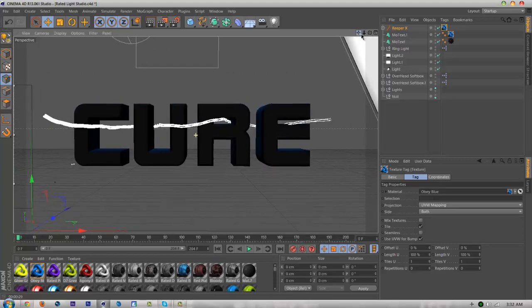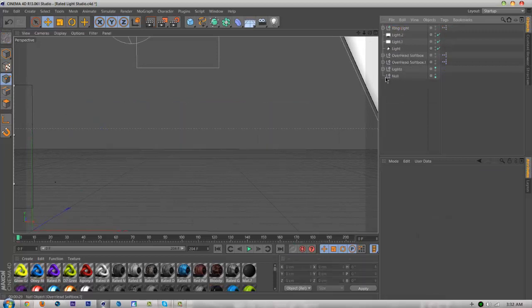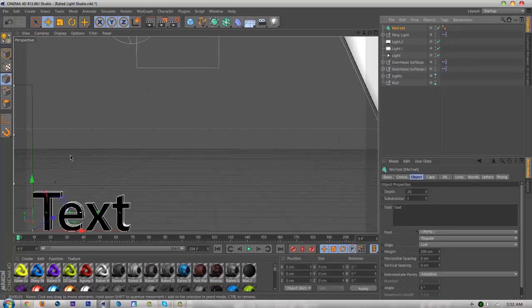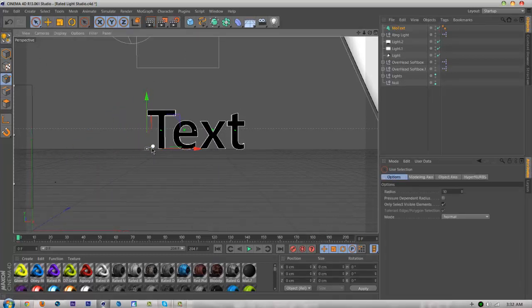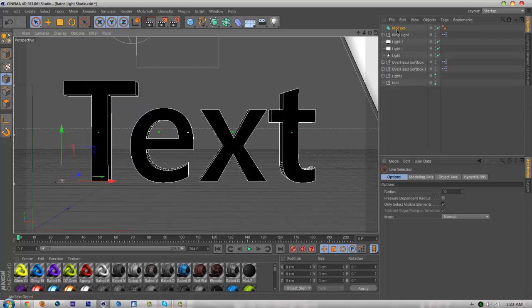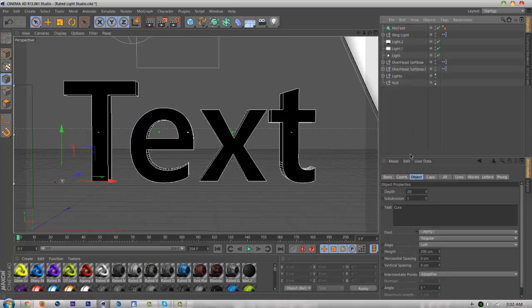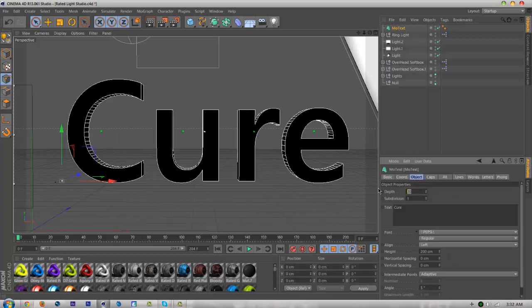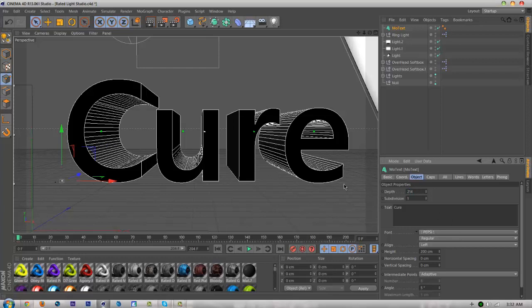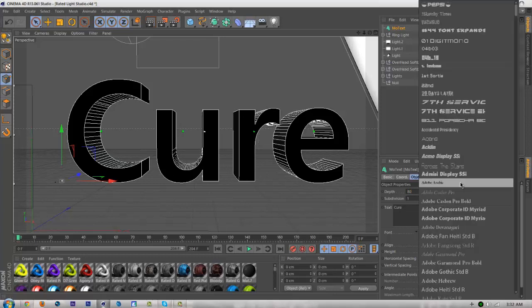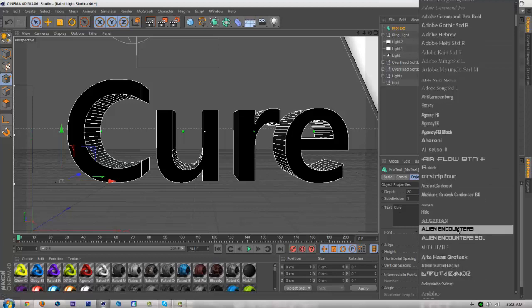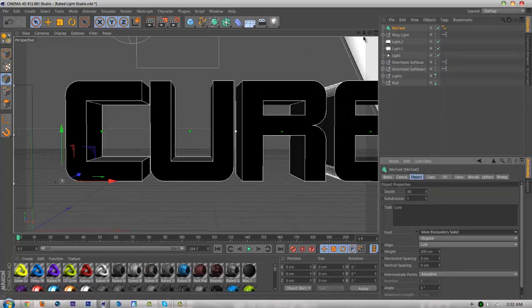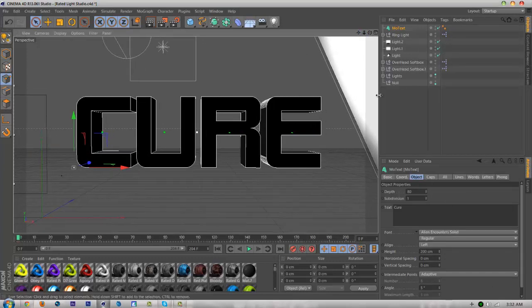Let me delete these and start by making a new mo text. Bring this up and zoom in. Put whatever you want as text—I'm going to put CURE. I recommend using a small depth, around 80. I usually put about 214 but for this one I'm only going to do 80. Then pick your font. Alien Encounters is by far one of my favorites.